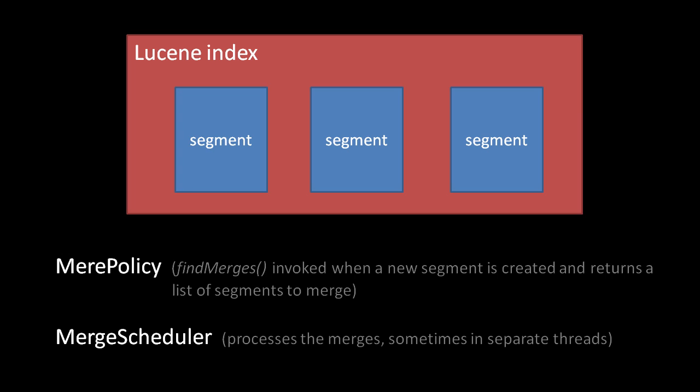These, however, are just the defaults. It's very simple to use one of the alternate merge policies and merge schedulers, and it's really not all that difficult to create your own should you have custom needs.